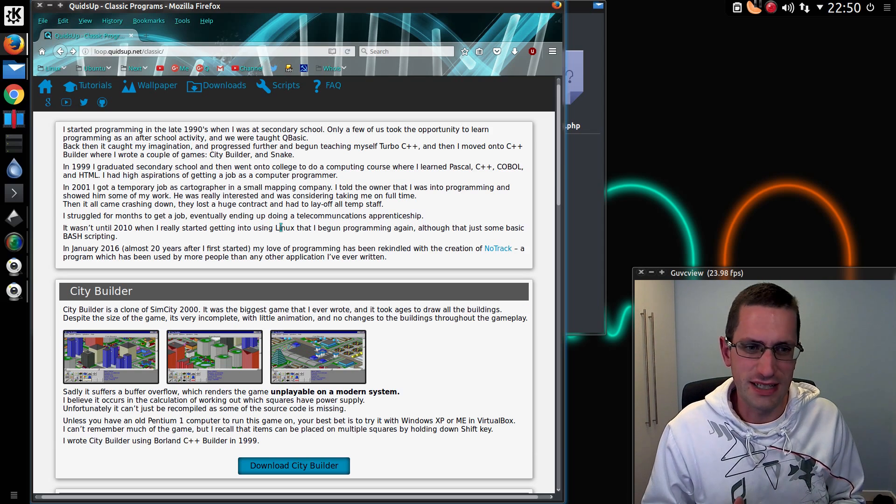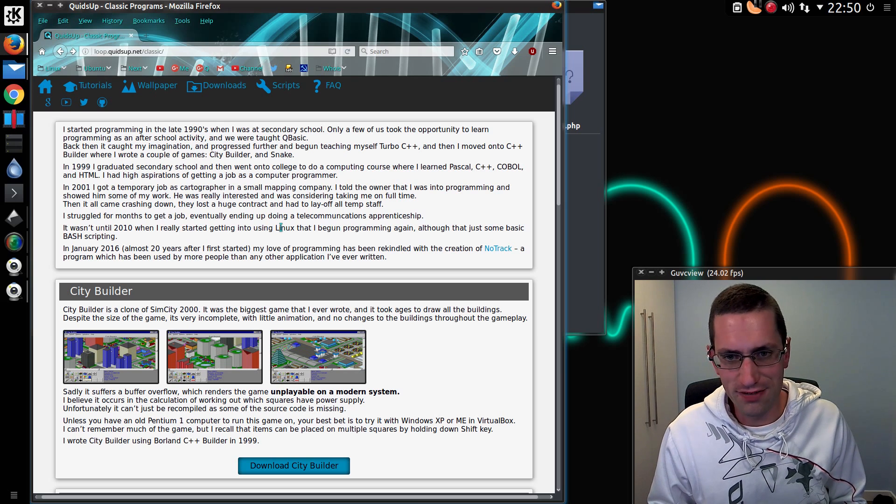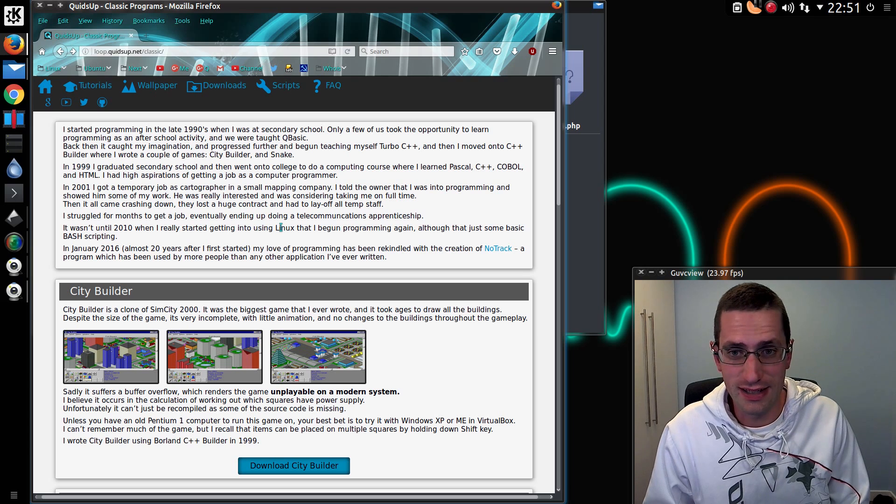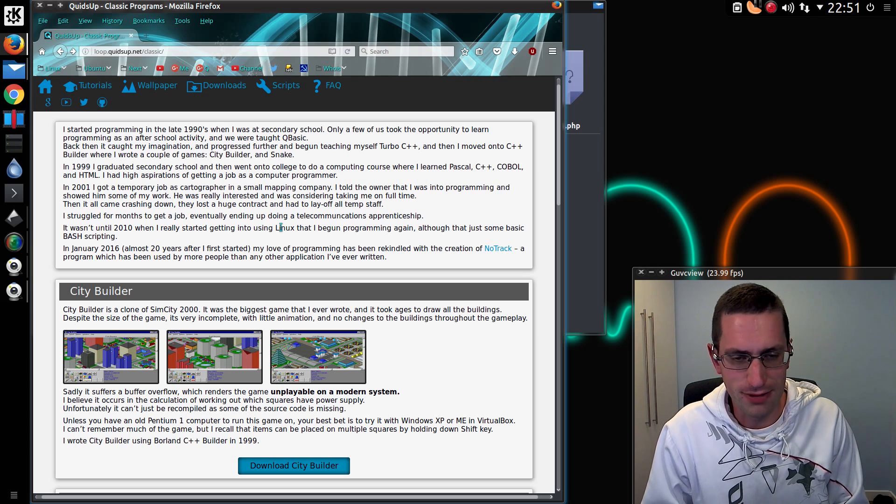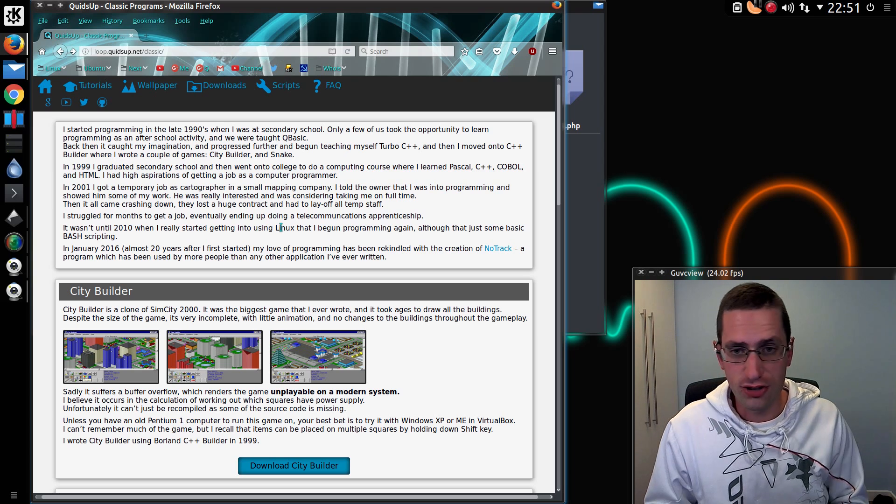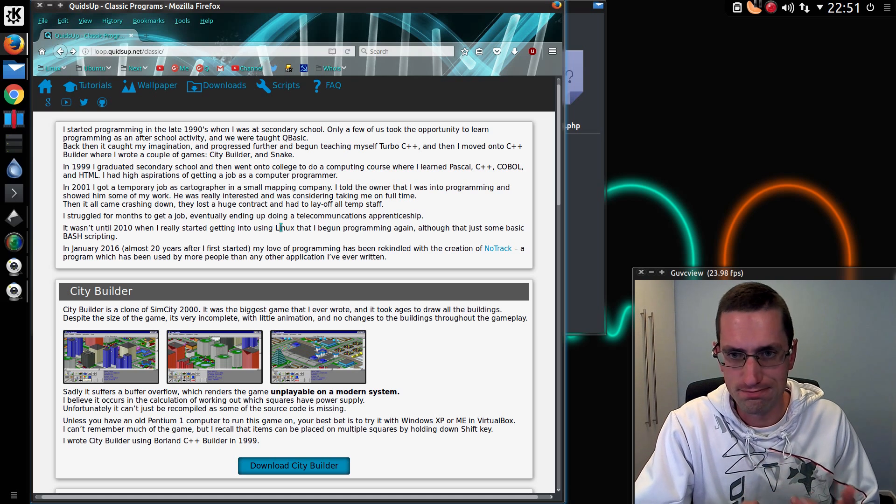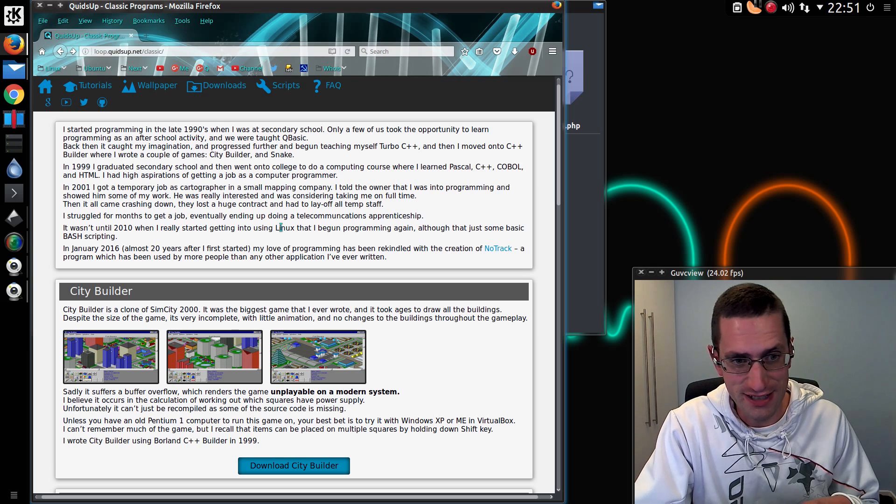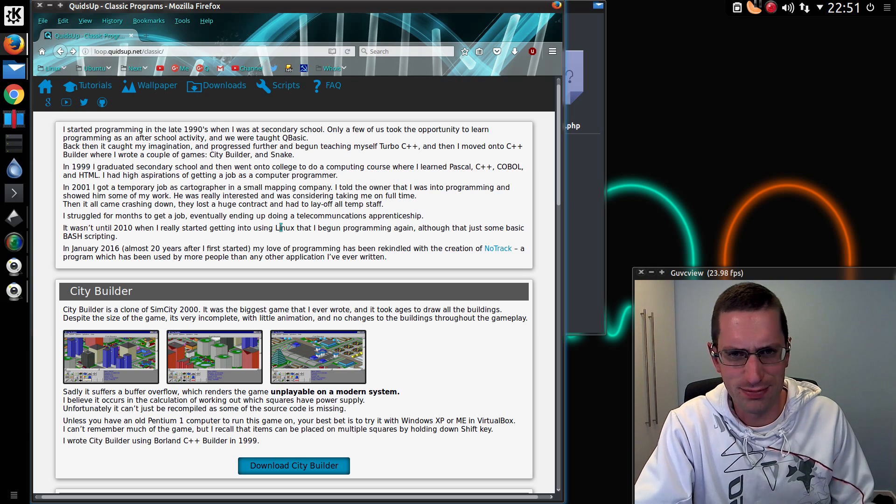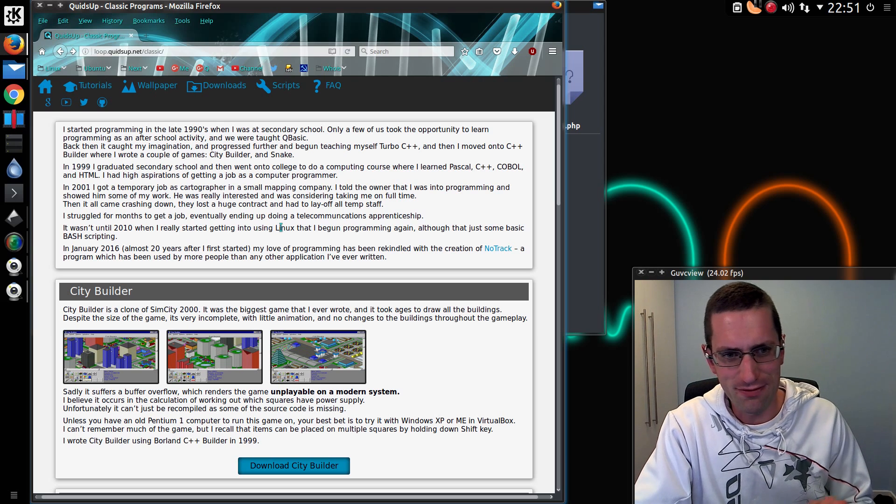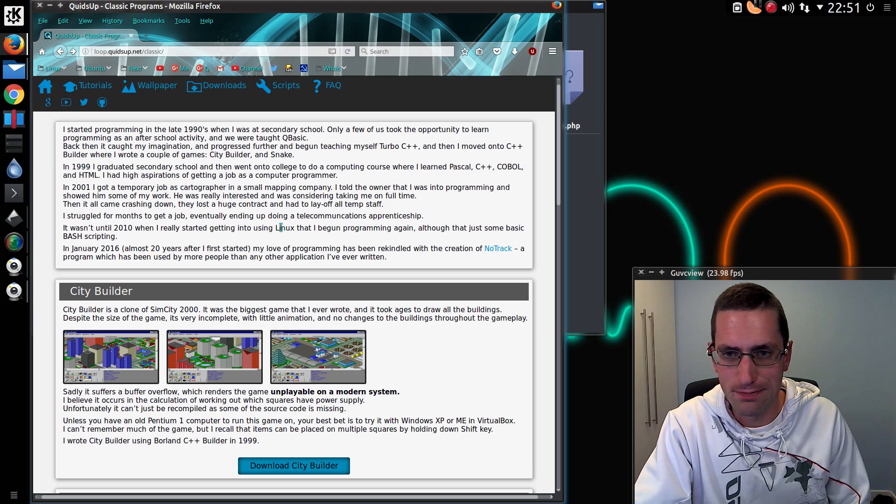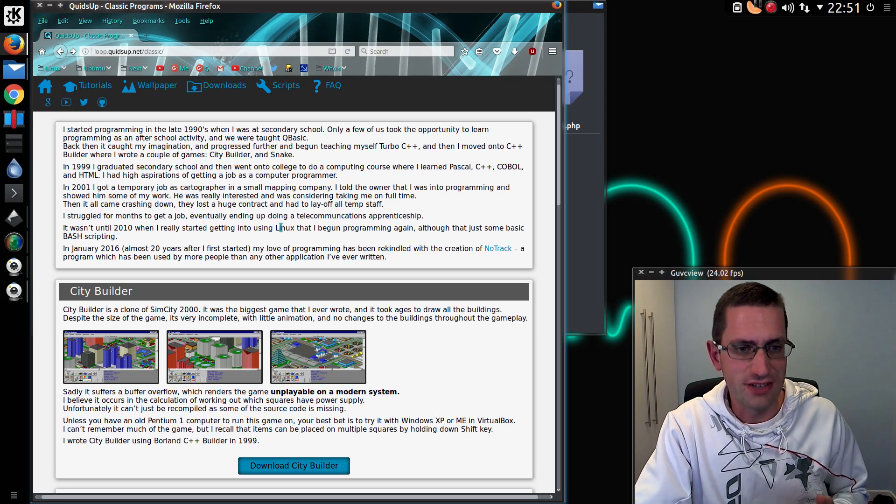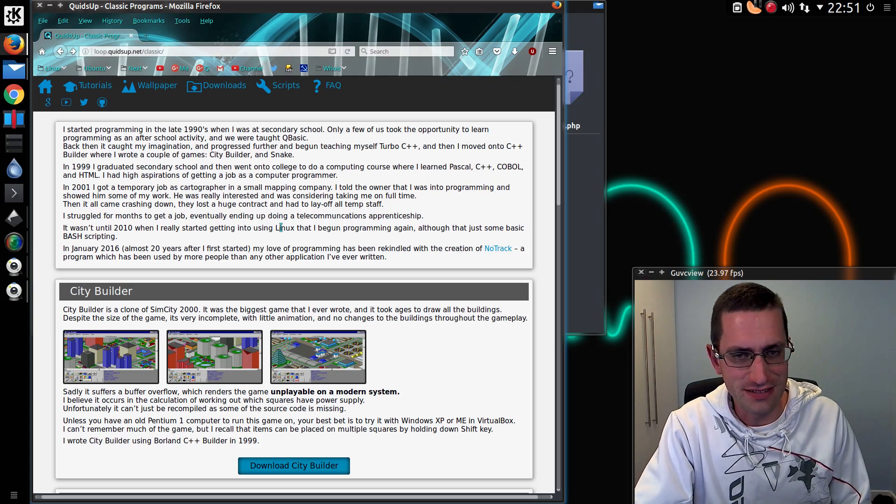Circumstances conspired against me, and I ended up down a career path that didn't involve me doing any programming at all. So it wasn't until recently, when I started working on Notrack, that I actually got back into it. Notrack is written using Bash, Java, and PHP. I never officially learnt Java or PHP, but I did C++, and that forms a massive basis to both Java and PHP. The thing with programming languages is once you've learnt one, subsequent ones are a lot easier.